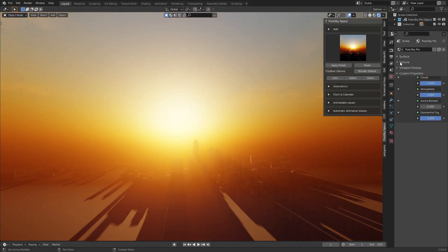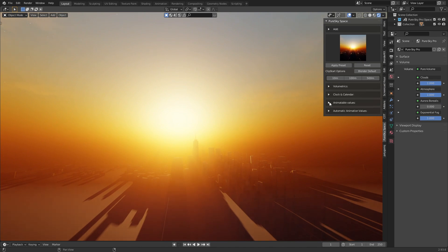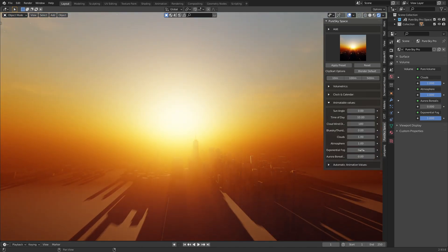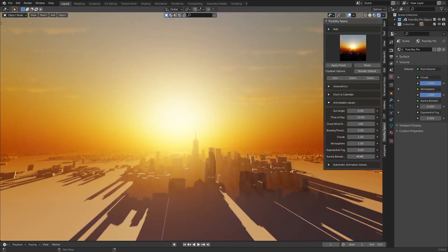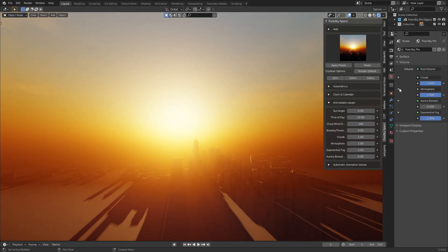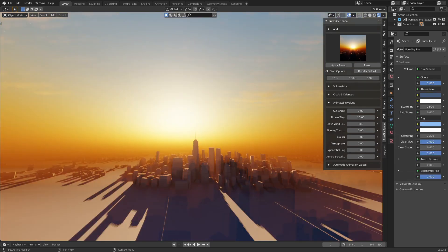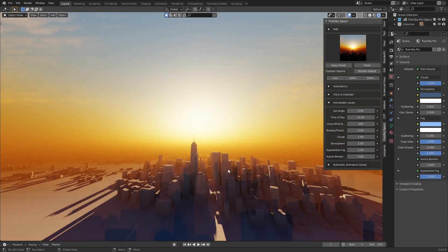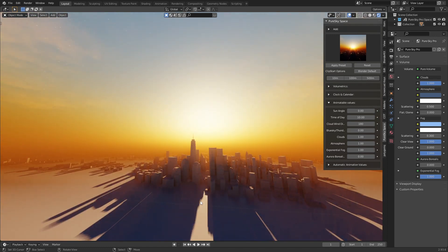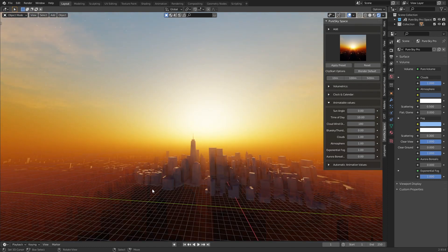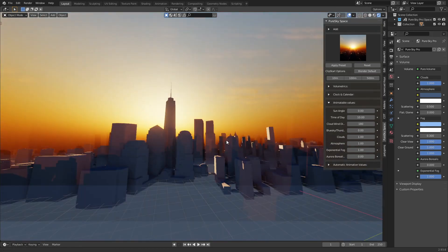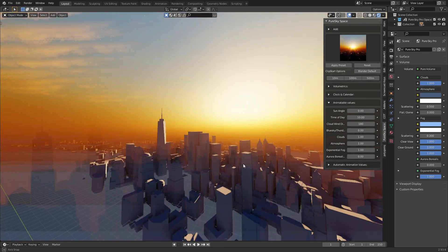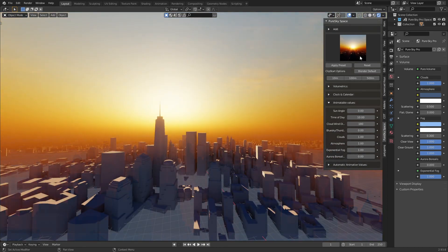If you go into the volume parameter here, you can for example disable the exponential fog, or the atmosphere, etc. Or go to the atmosphere and set clear view. If the scene doesn't have a ground, you can add clear ground here and you have this effect.